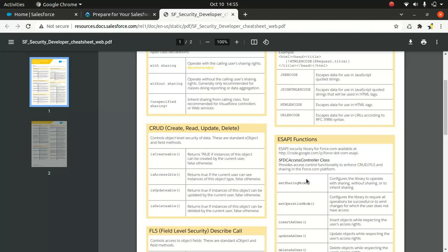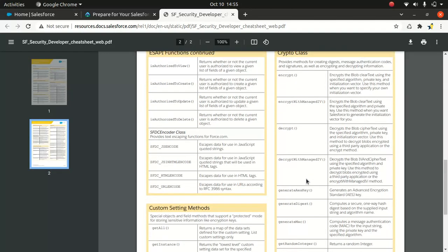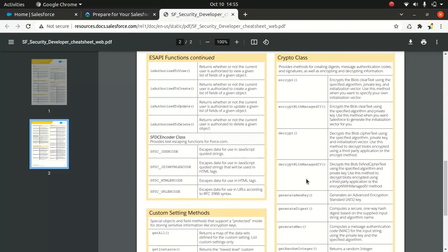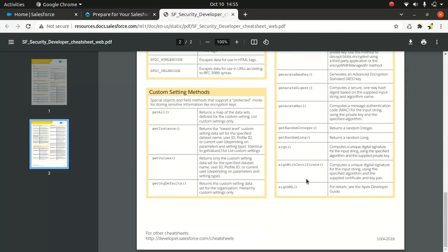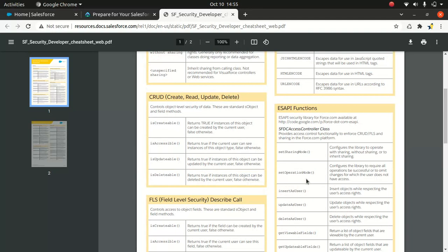Then you have ESAPI functions, crypto class for encrypt and decrypt. If you're after cryptography, then Salesforce has out-of-box options, so that's pretty awesome.